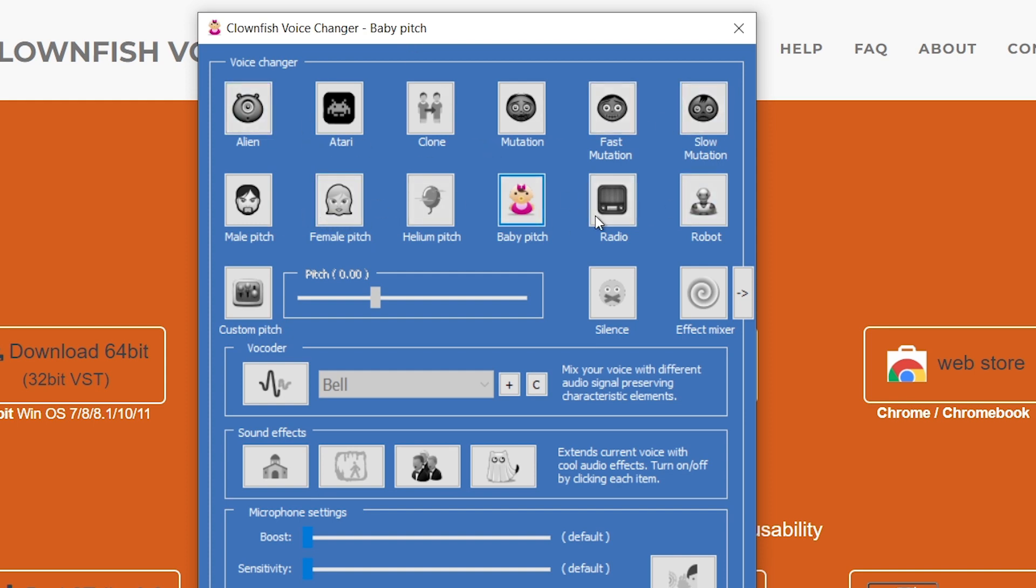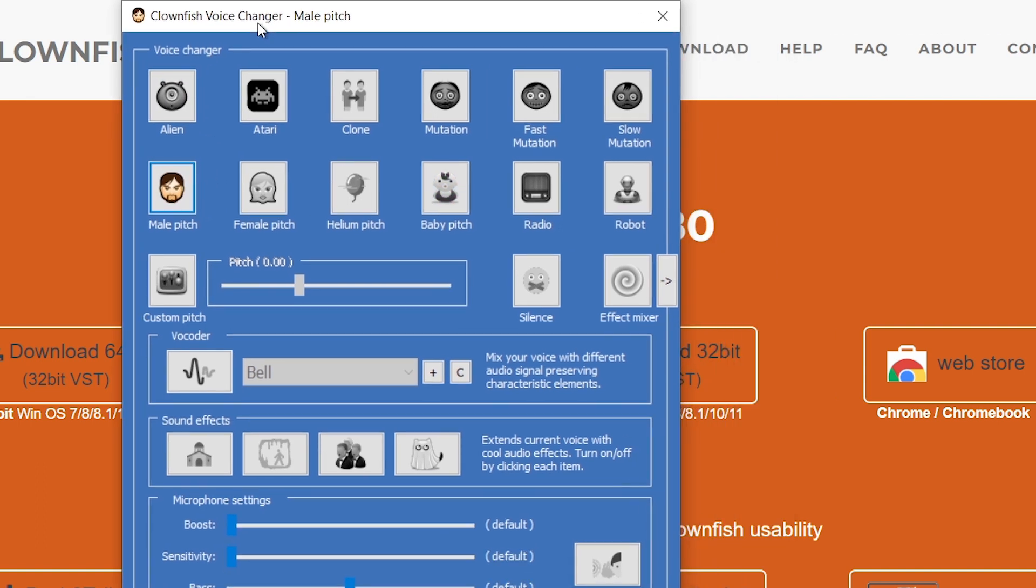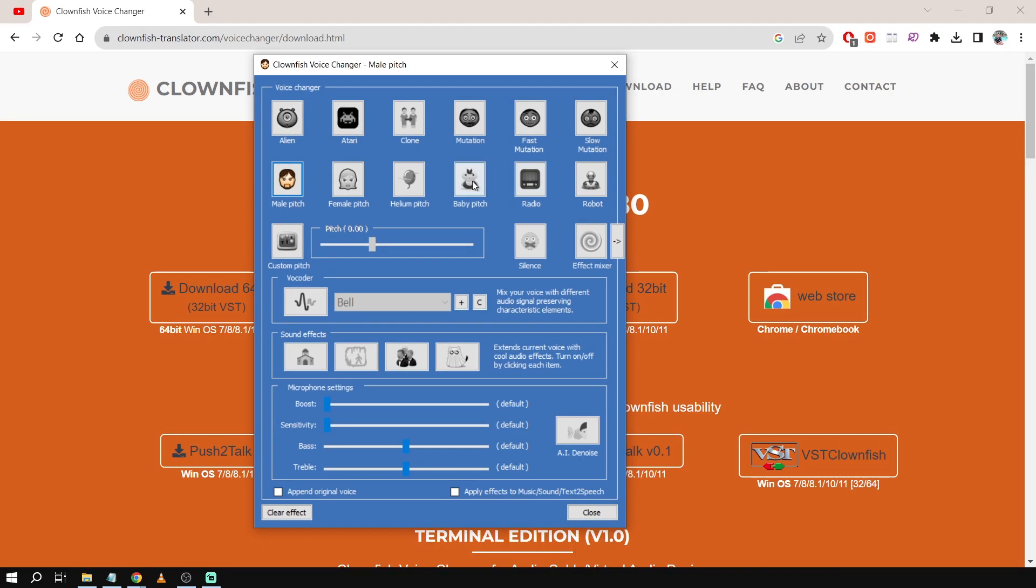So now I'm using the baby pitch and you also have here different options to choose from. So you have for example the male pitch. This is the male pitch and I'm basically just saying the same thing, it's just that it's a voice changer doing the magic.